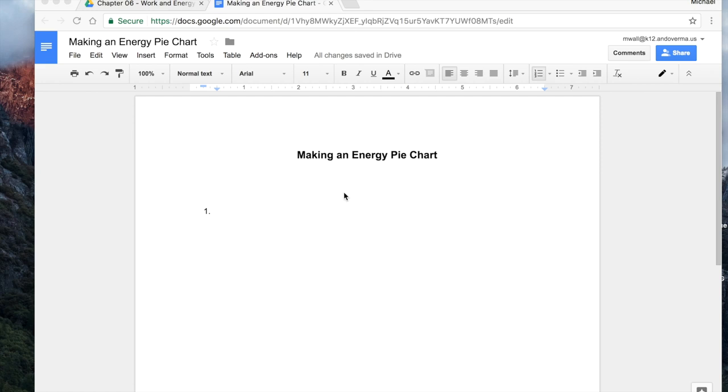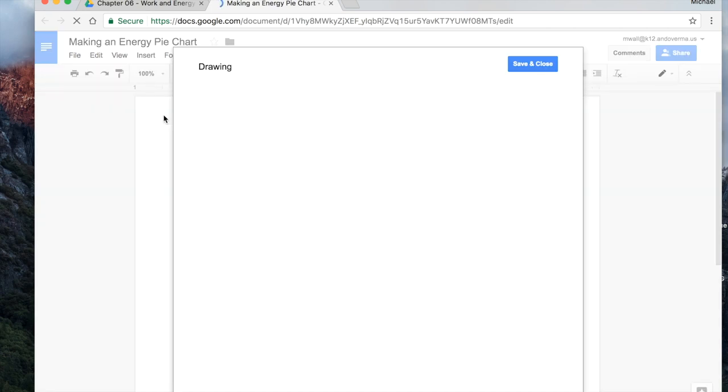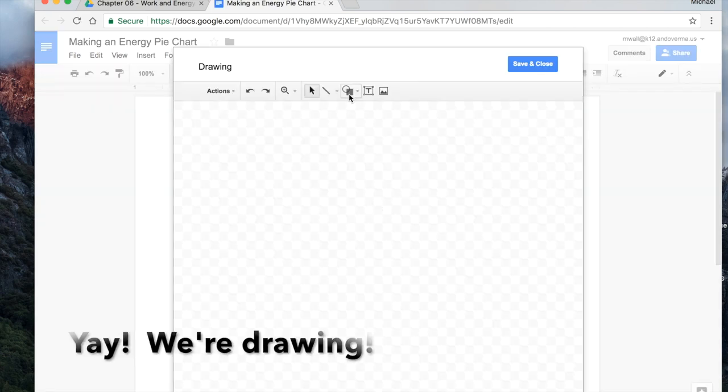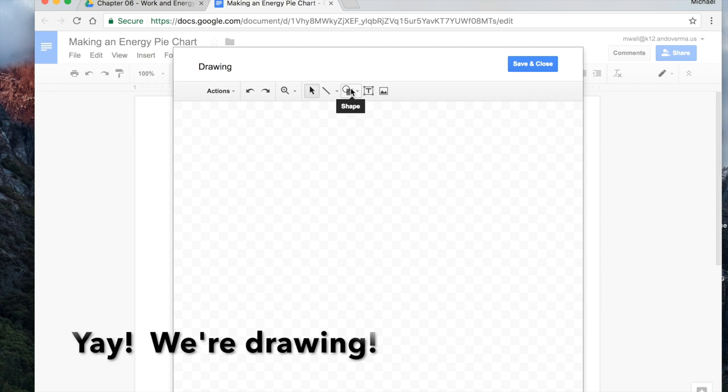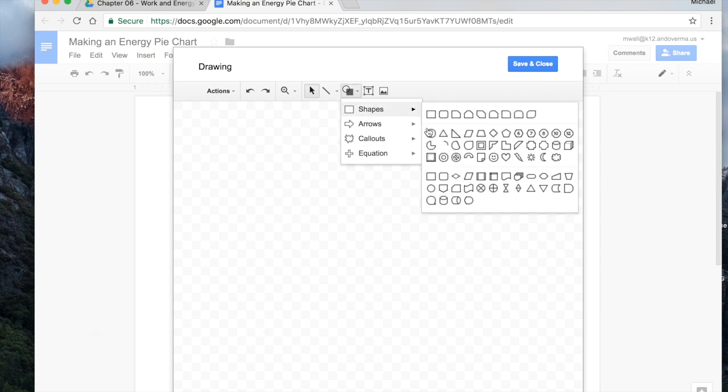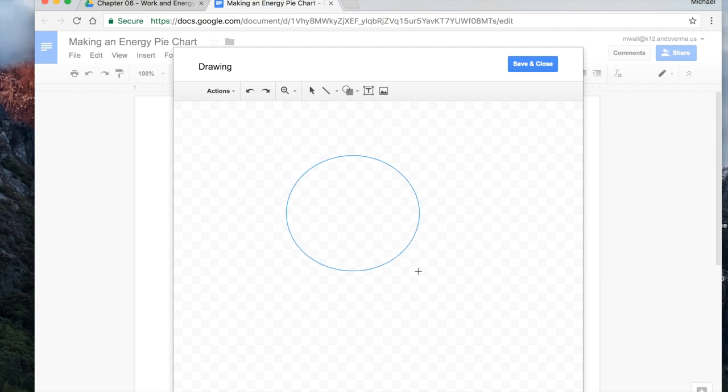So you have some document that you want to make your pie chart on. Pretty simple to do. We'll go to insert, drawing, and here's where we're going to make our energy pie chart. So we'll choose shape and how about a circle. And then here we'll just draw the circle. You can make it as big as you want on this part.